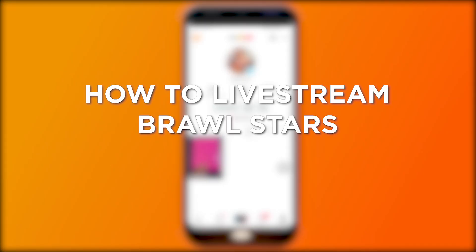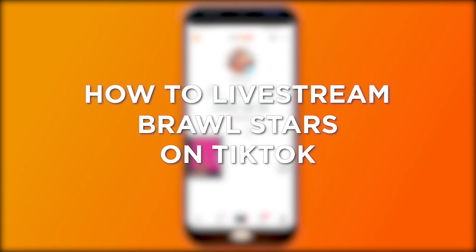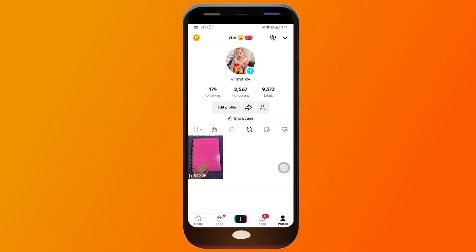How to live stream Brawl Stars on TikTok. Live streaming Brawl Stars on TikTok lets you share exciting gameplay moments, connect with viewers in real time, and engage with the gaming community on TikTok. Here's how we are going to get this done.